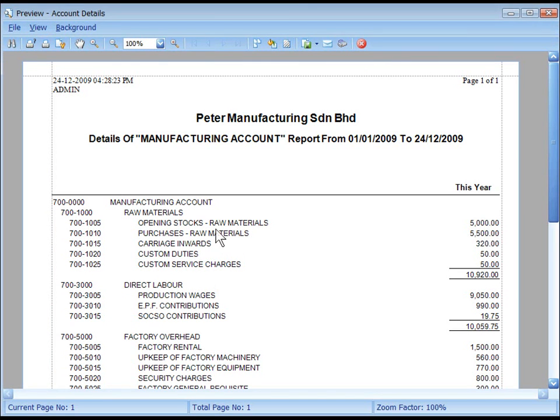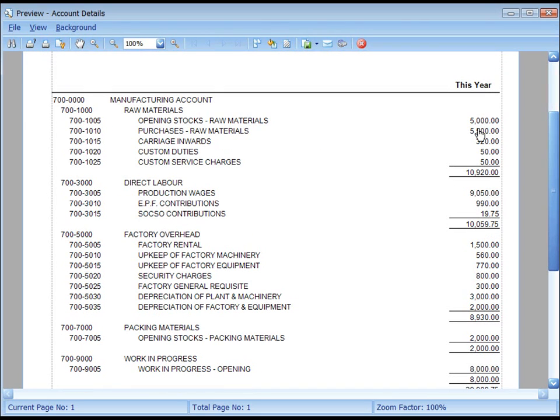All the child accounts under Manufacturing Account will be listed. If you hover your mouse over the amount, you can see the mouse pointer change to hand sign. This means that you can click to drill down to the source document.